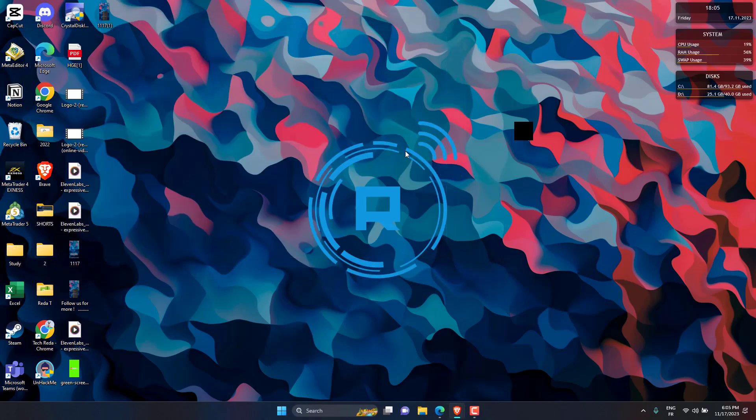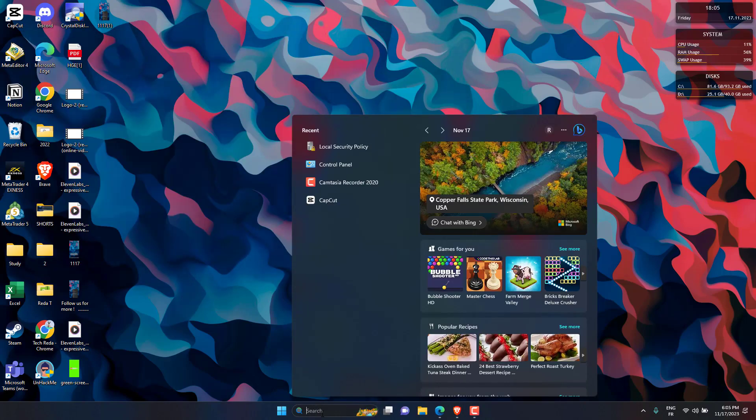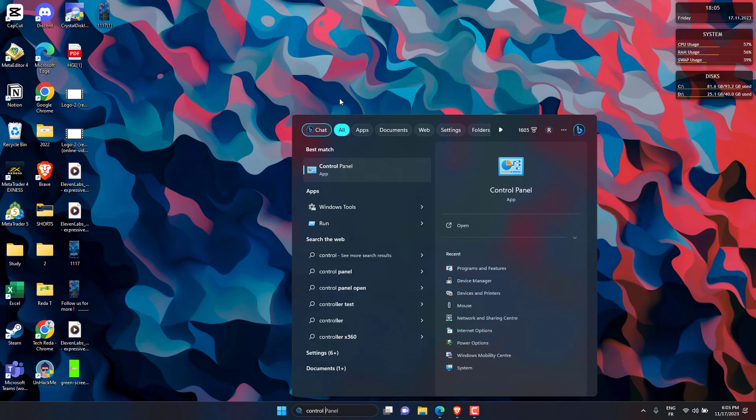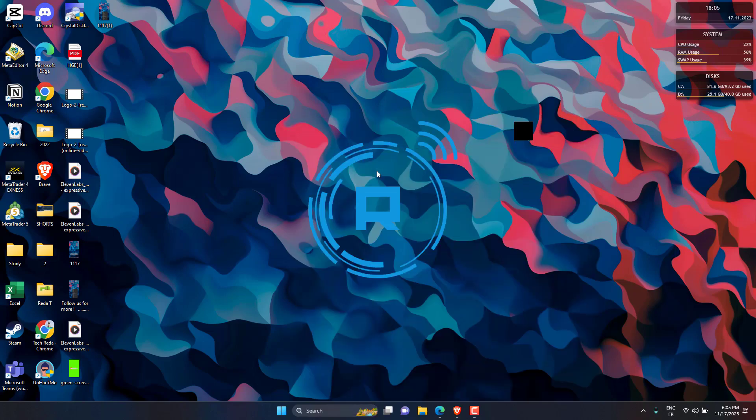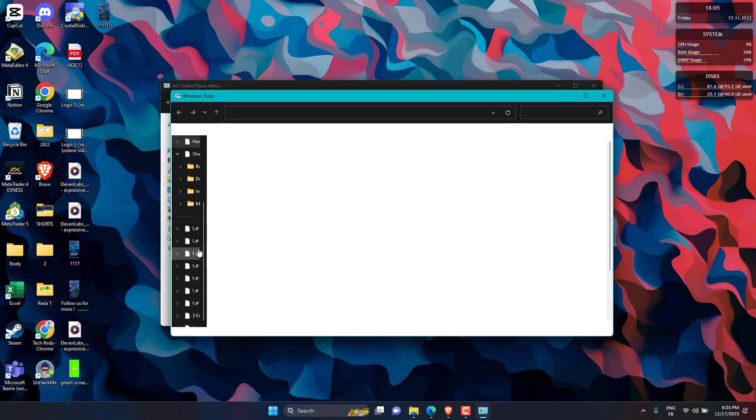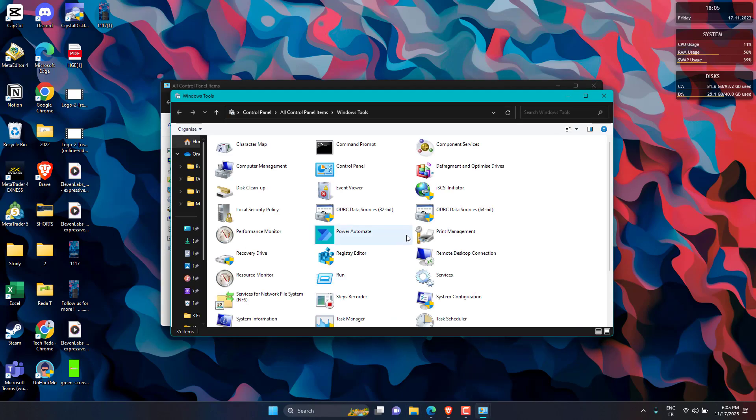Last one is by control panel, then change the category to small icon. Click on Windows Admin Tools. Then look for local security policy and open it.